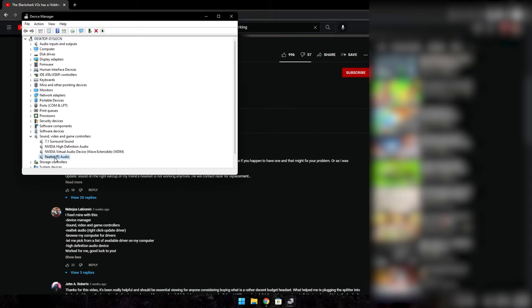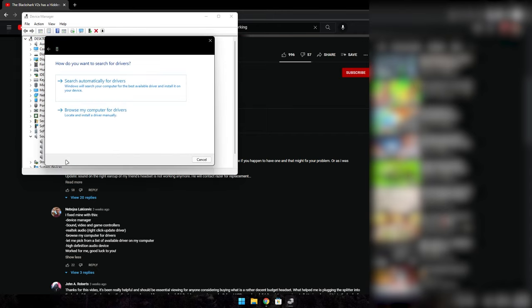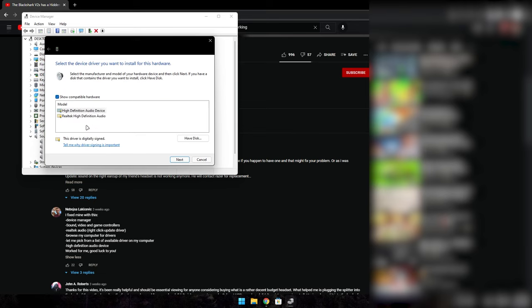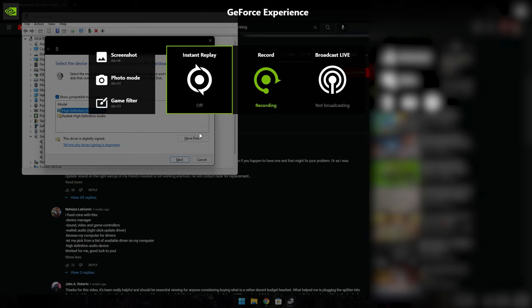Click on the Realtek Audio, right click it, update drivers, browse my computer for drivers. Let me pick from a list of available drivers on my computer. Click on that and select High Definition Audio Device. You click next, that's the fix.